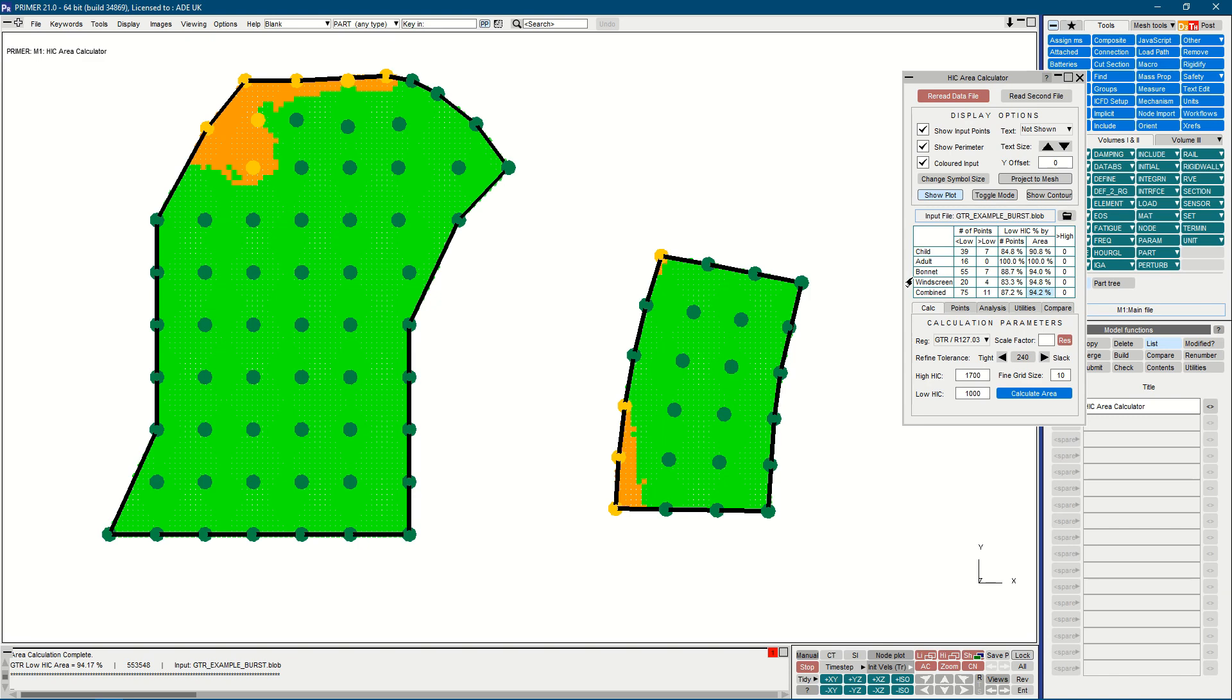In addition to bonnet, we have an individual windscreen row, which represents the area as per the windscreen zone, and now the combined zone is the combination of bonnet and windscreen.